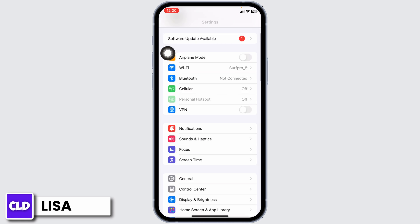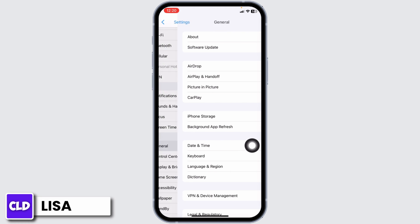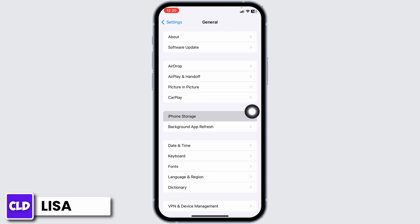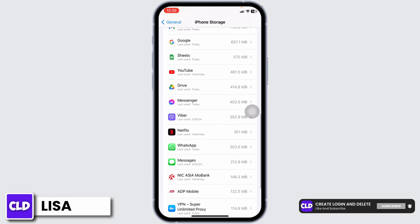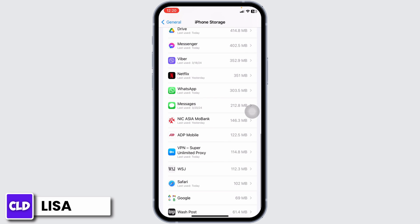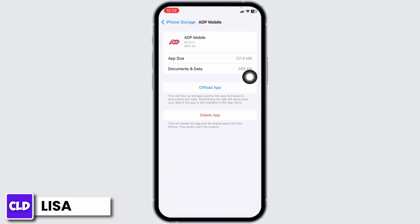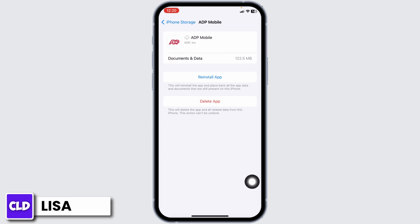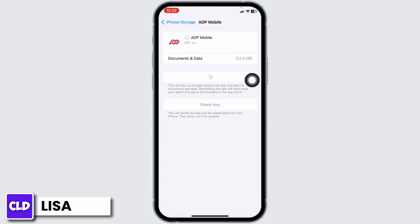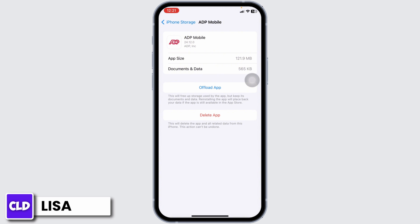For that, launch your Settings app, scroll down, navigate to the option of General, and open iPhone Storage. In this page you will be able to find all the apps installed on your device. Go ahead and find the ADP app. Once you find it, open it, then click on Offload App. This clears the cache for the app. Now click on Reinstall App. Once the reinstallation process is complete, you can check whether your problem has been solved or not.